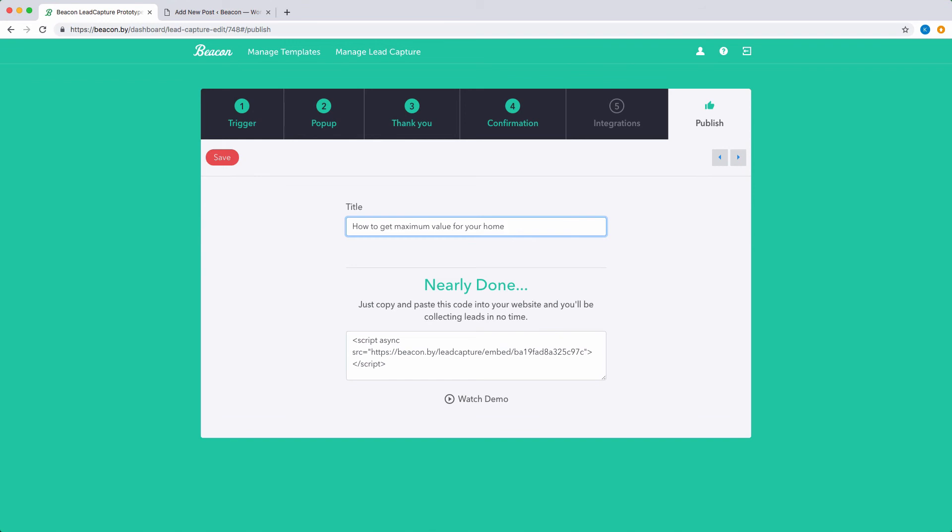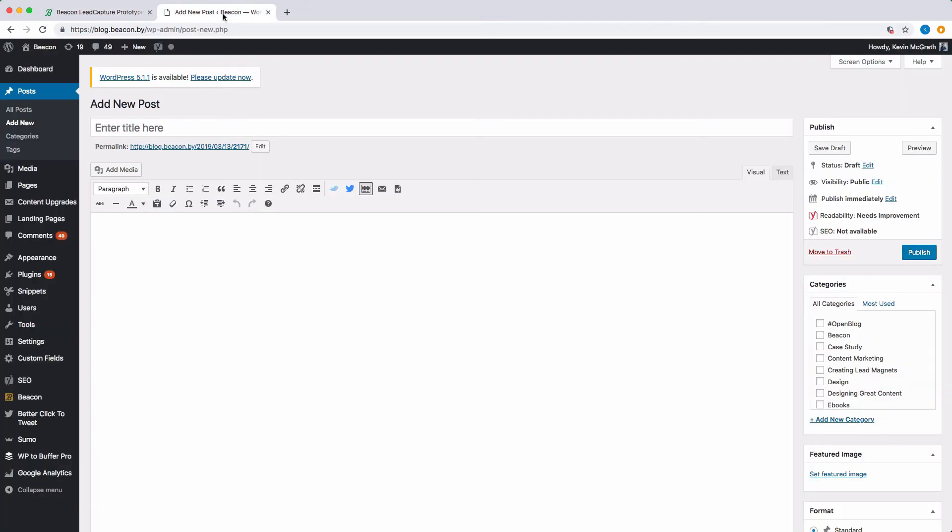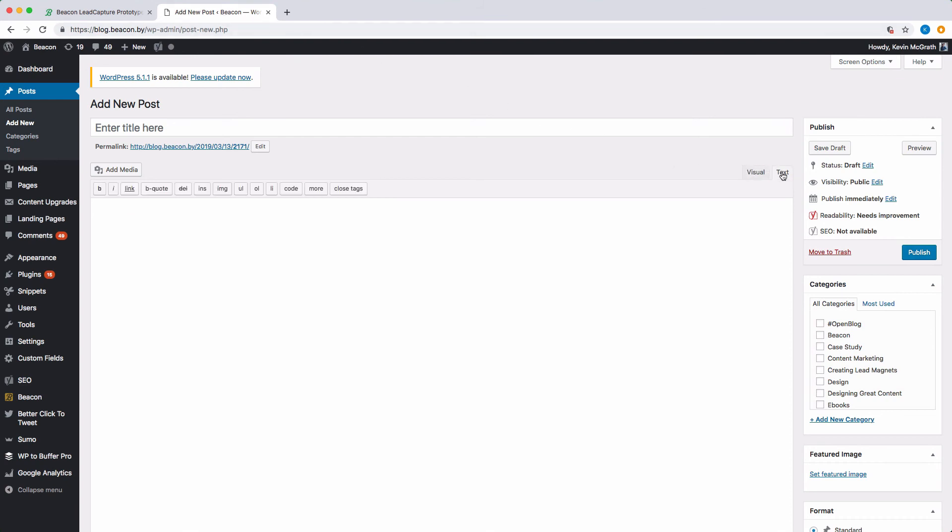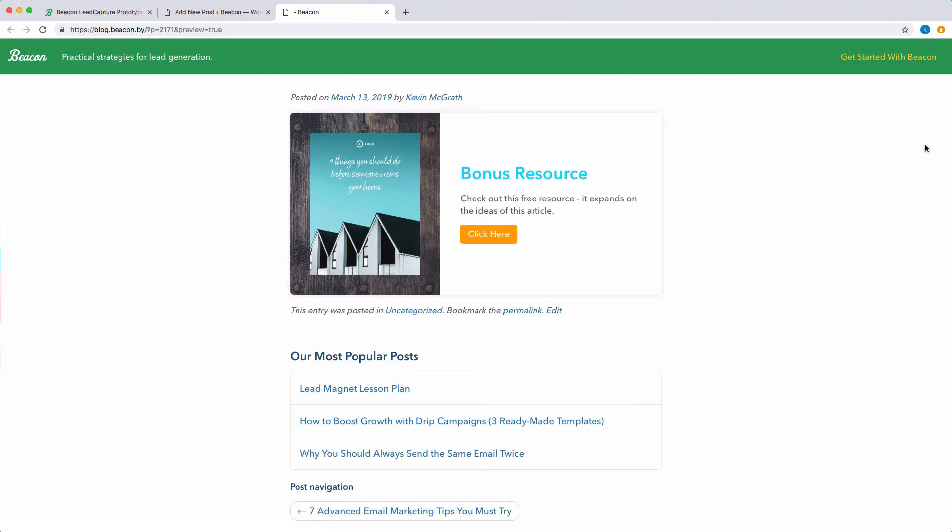When you've done that, just copy the code shown here, navigate to your website management system, and make sure that the code view option is selected. In WordPress this is called the text view, and then paste in the code. If you then preview the post, you can see the content upgrade in action.